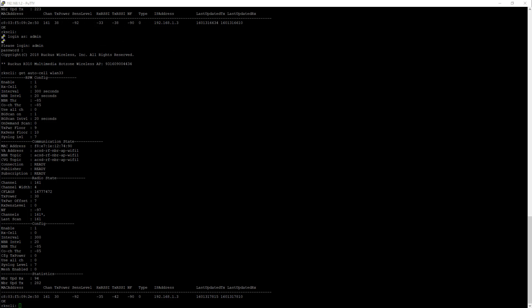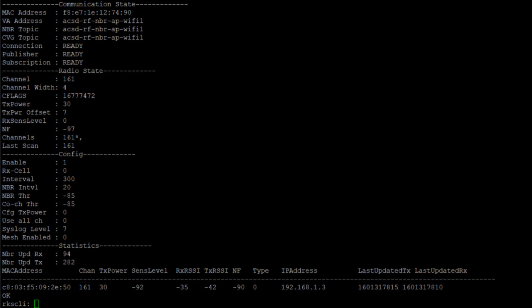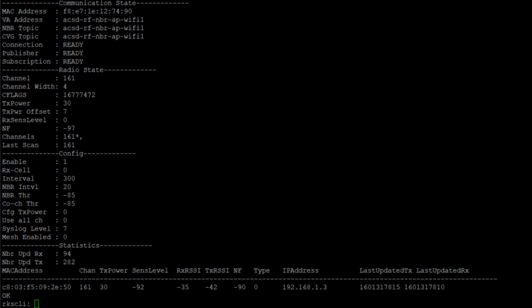All right, I'm back. I've re-ran the command. I had to log back in - my SSH session did time out. But I logged back in, and we re-ran the get auto cell command. Jumping right down into the radio state, we can see that our TX power is now 30,